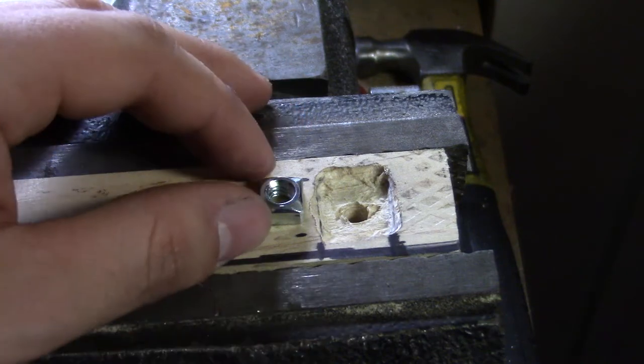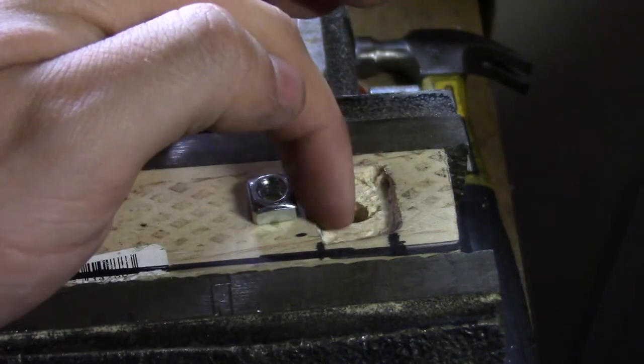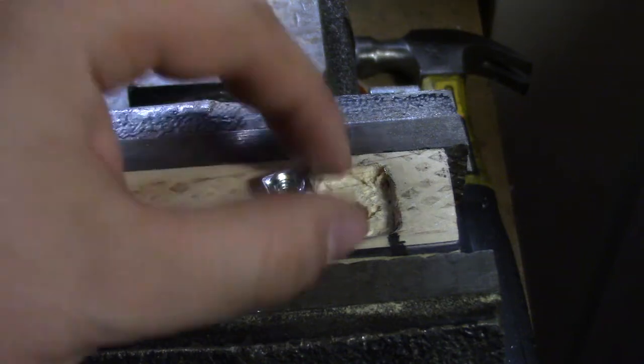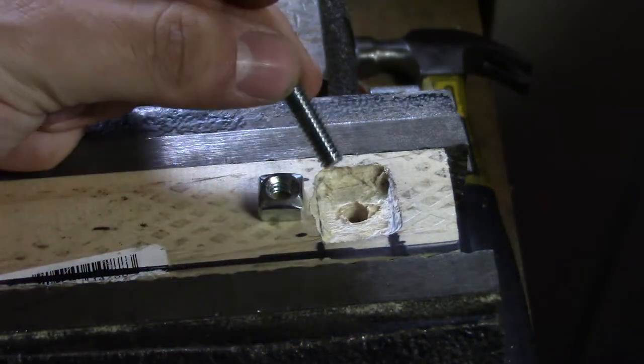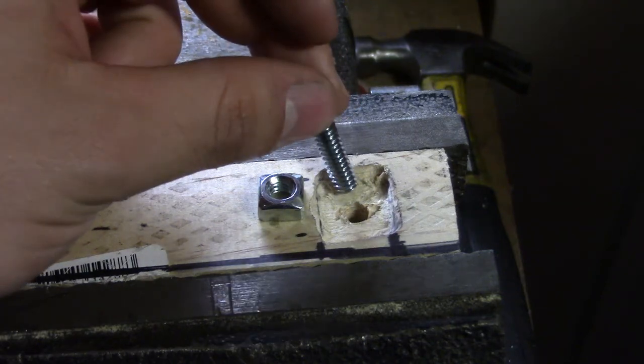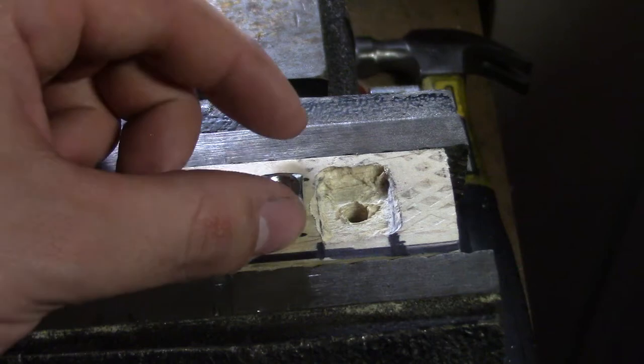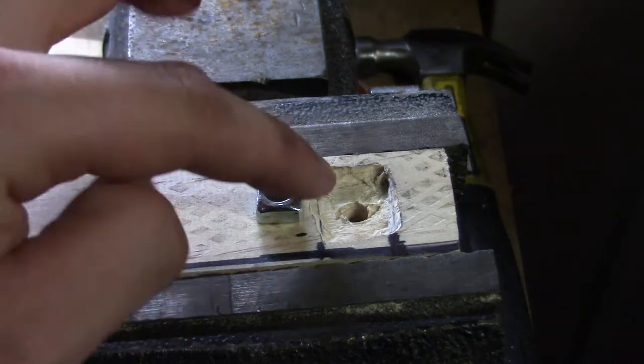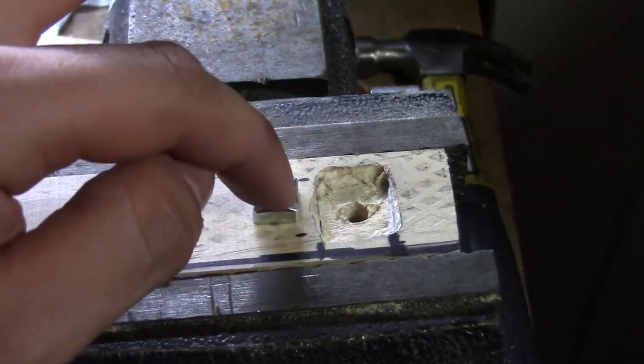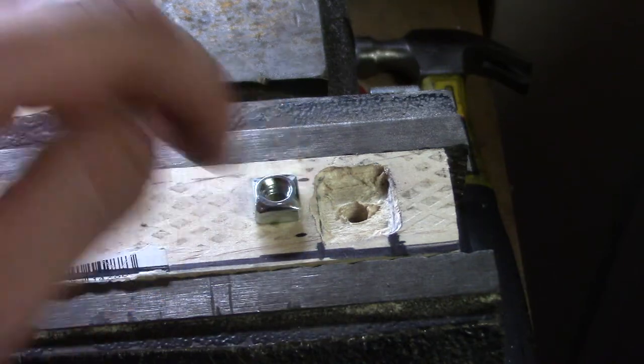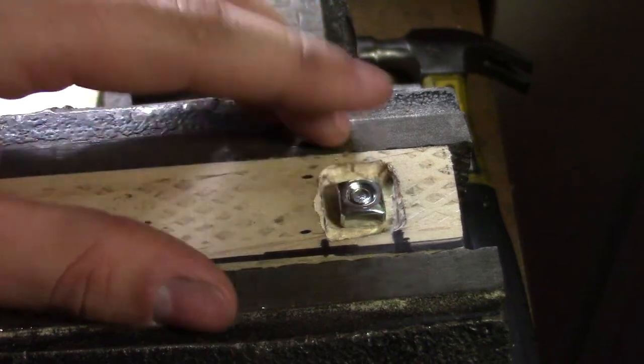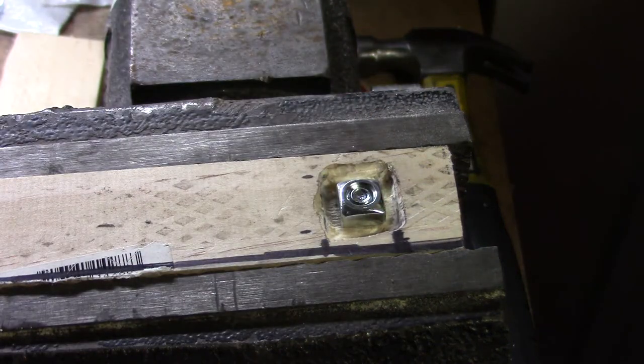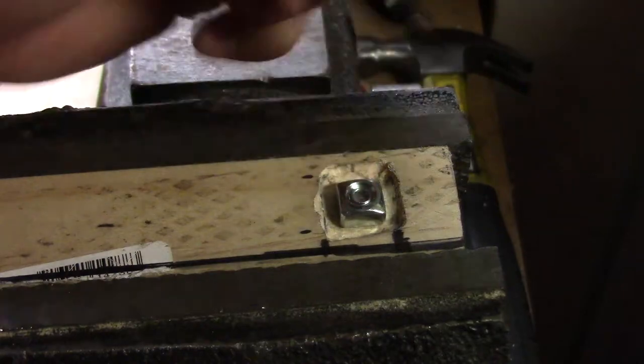The next job for me to do is to Dremel out a little recess in here for this nut to sit in. Basically this nut is here to stop this piece of thread from falling out of my microphone mount whenever I undo my accessory. So I'm going to set this in here, align the center holes, mark it with a pen, and then Dremel it out.